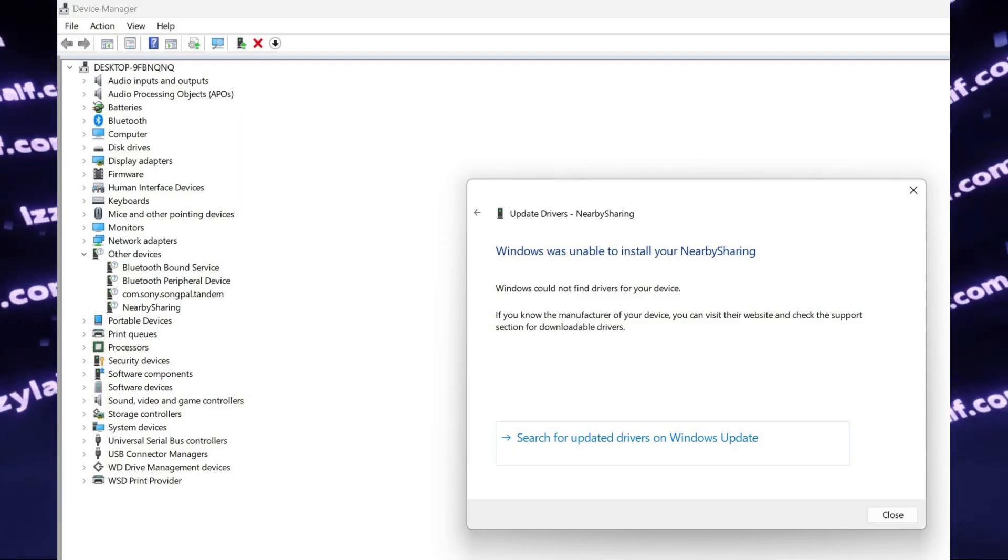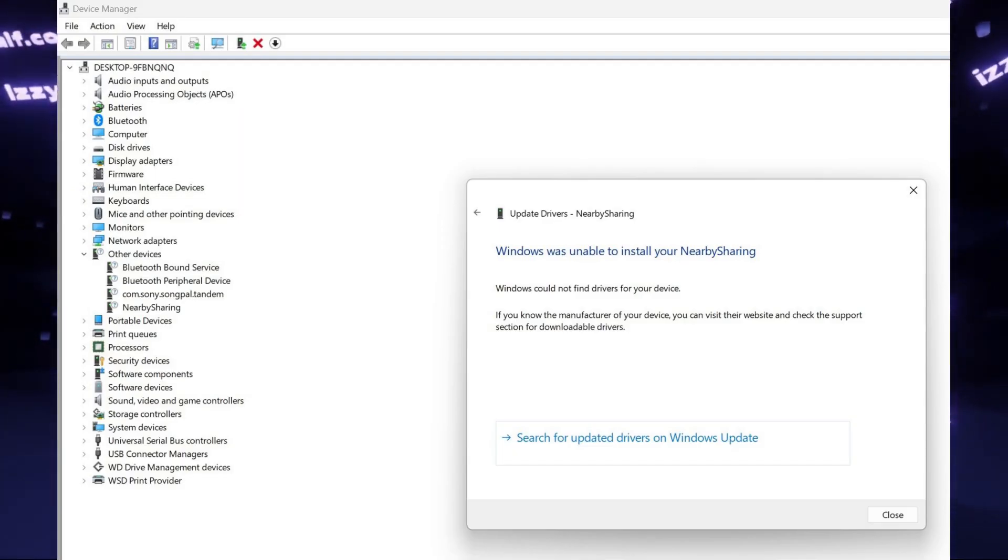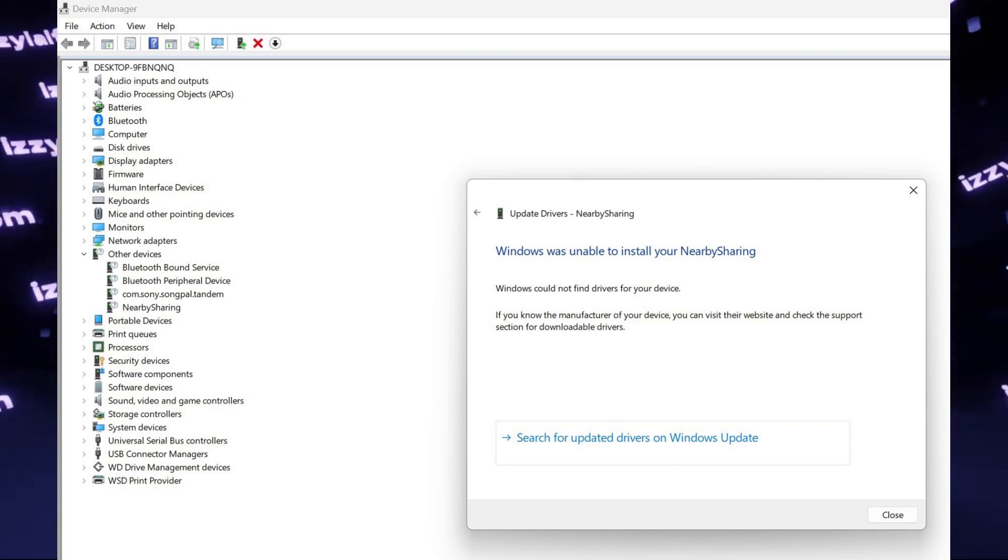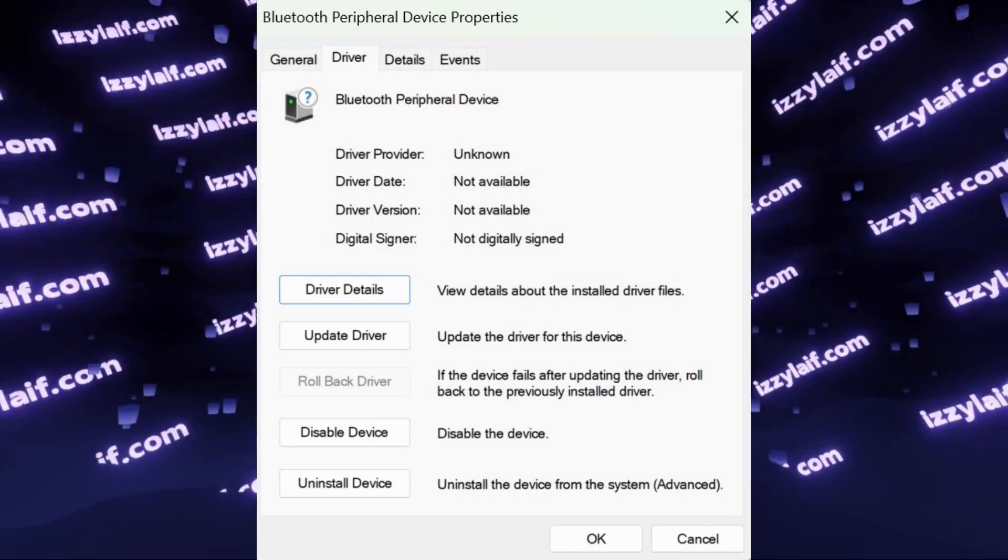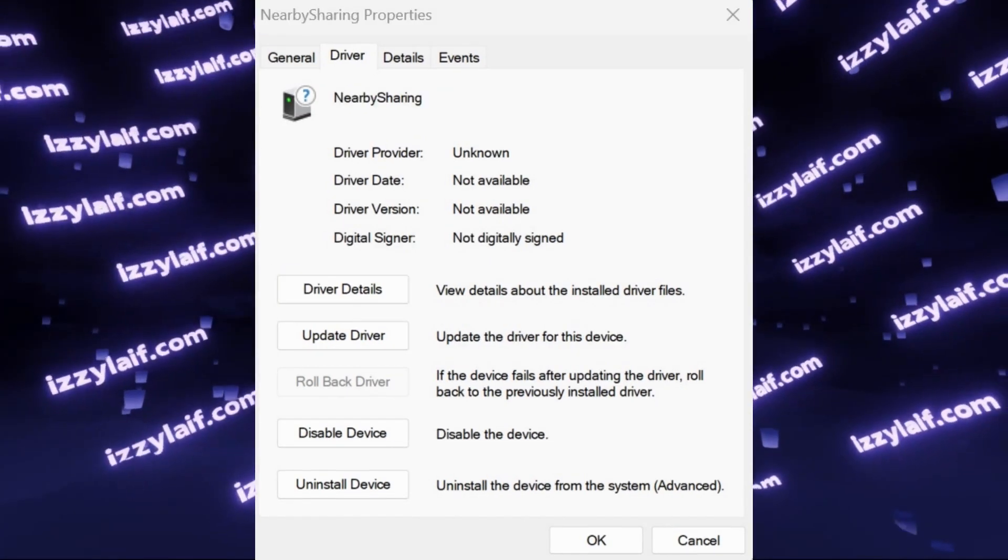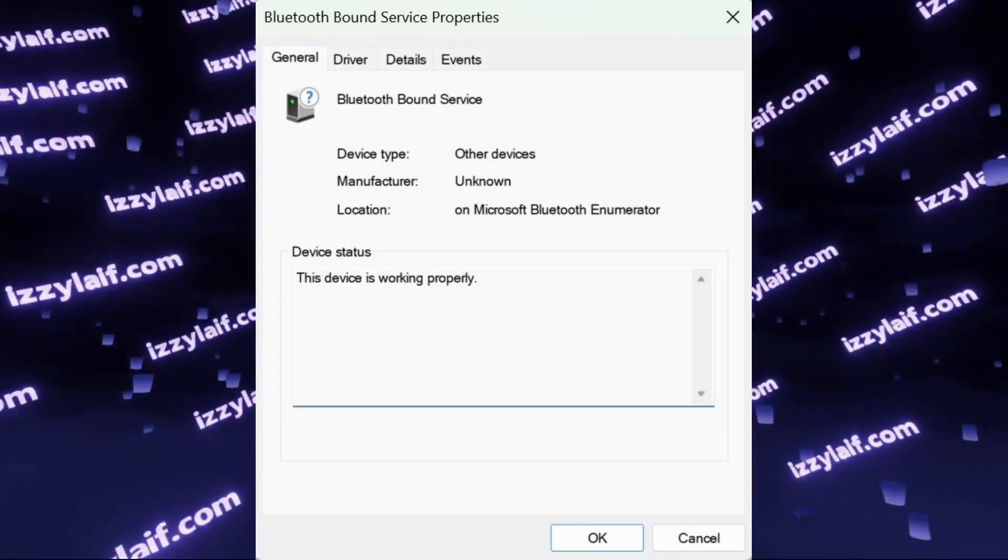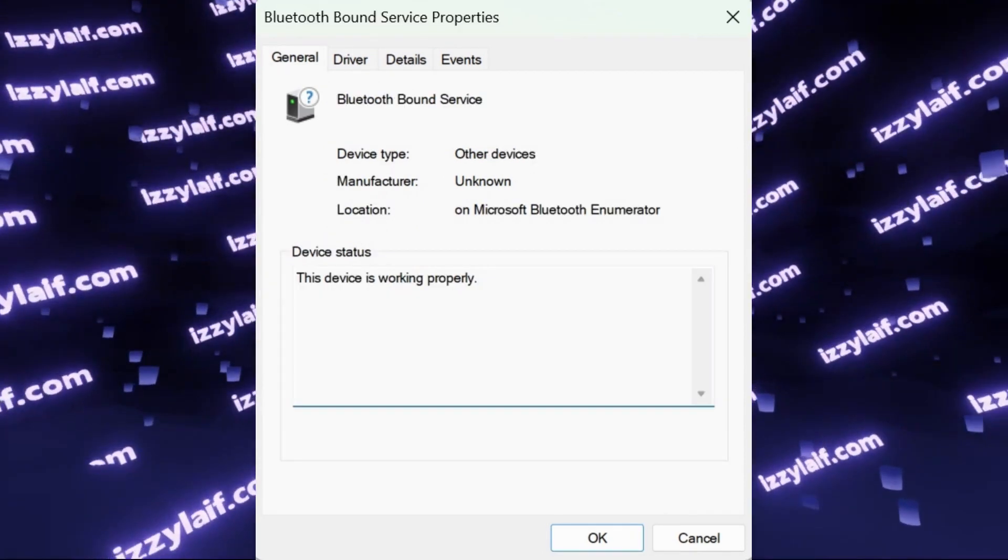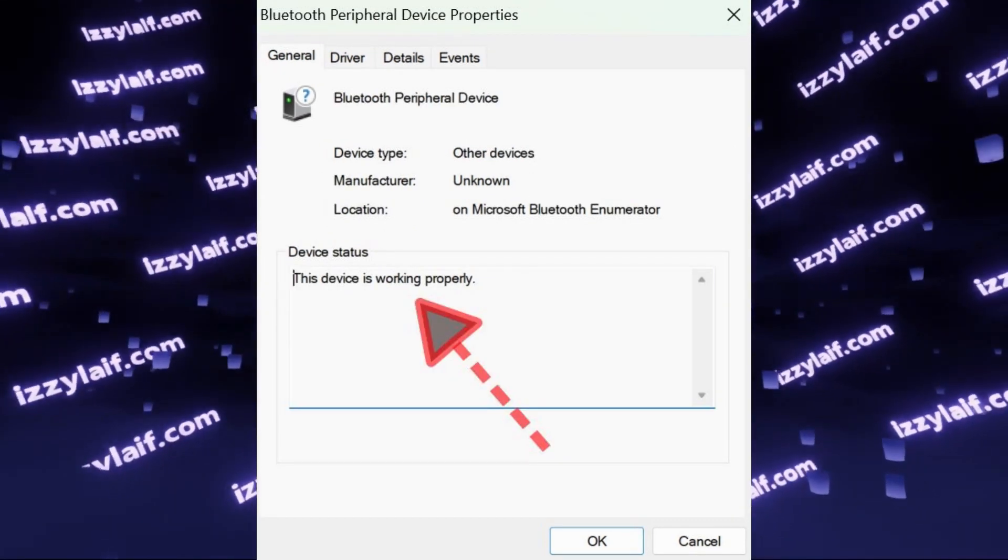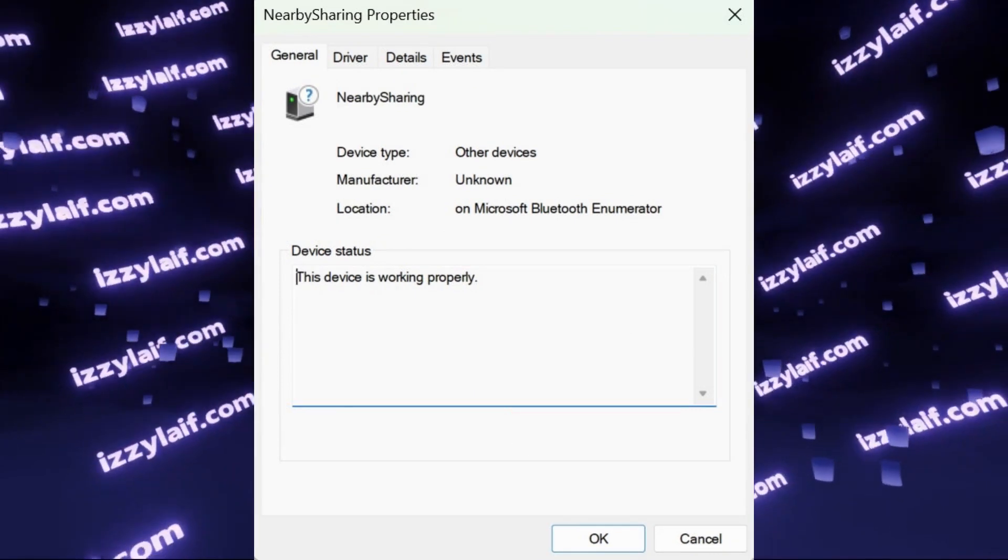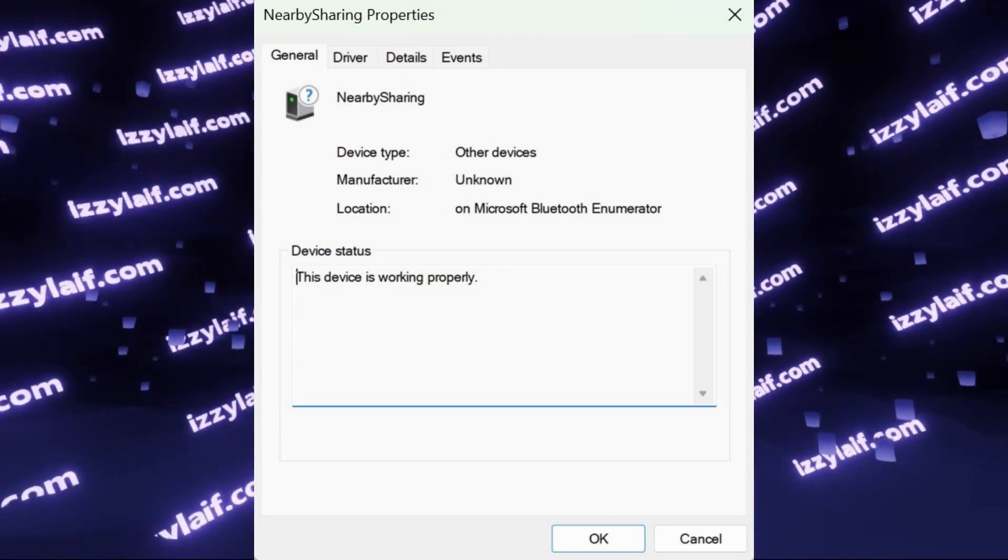When you try to update a driver for it, Windows fails to find one. The good news is, you don't have to do anything. This is absolutely normal, and if you are here for reassurance, this is your answer. However, if you want to learn more, continue watching.